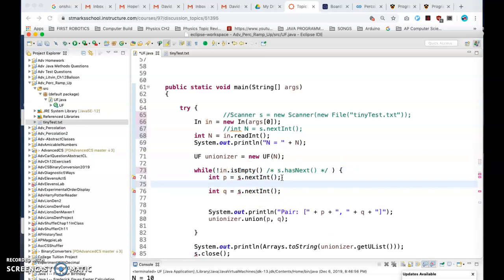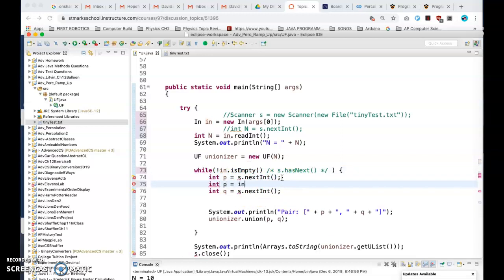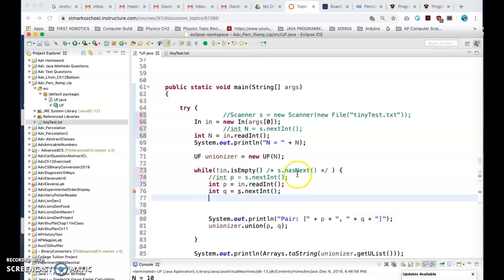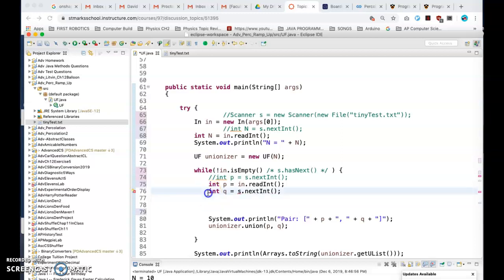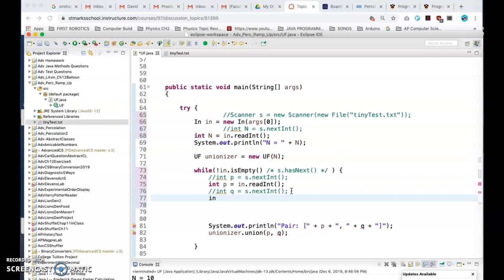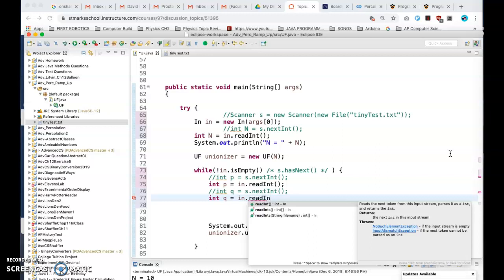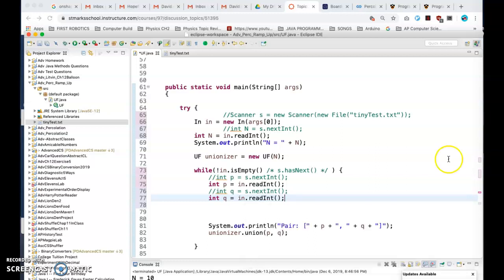I'm going to read p, so there's some int p, and that's going to be in dot, sorry this thing keeps jumping on me. So what I do is I replace the s next int with a readInt, and I'm going to do the same thing with this line as well. I'm going to say int q equals in dot readInt.